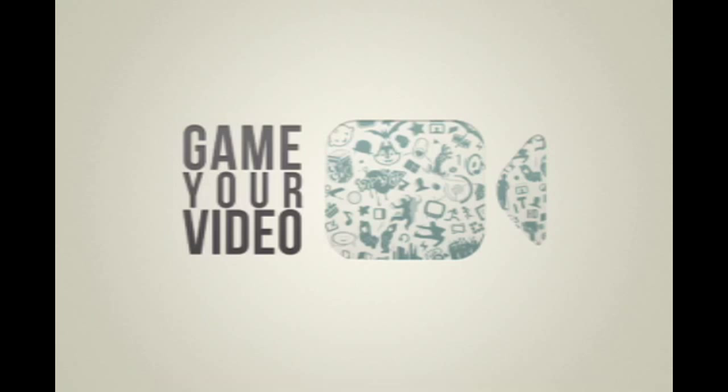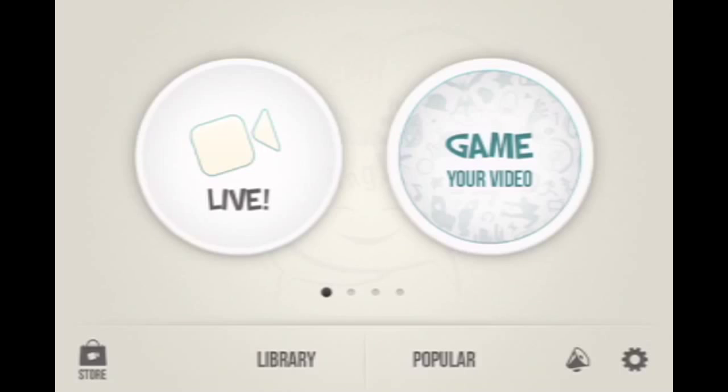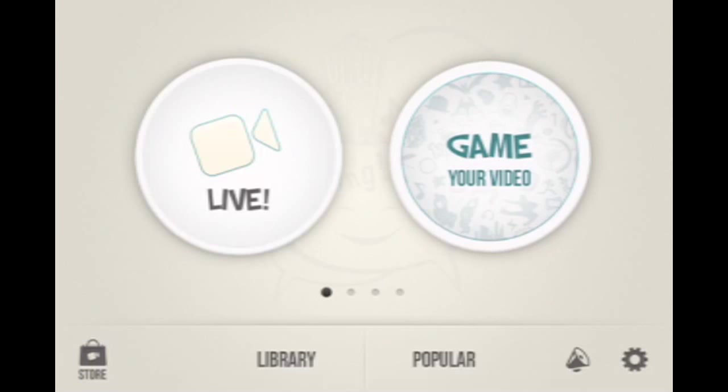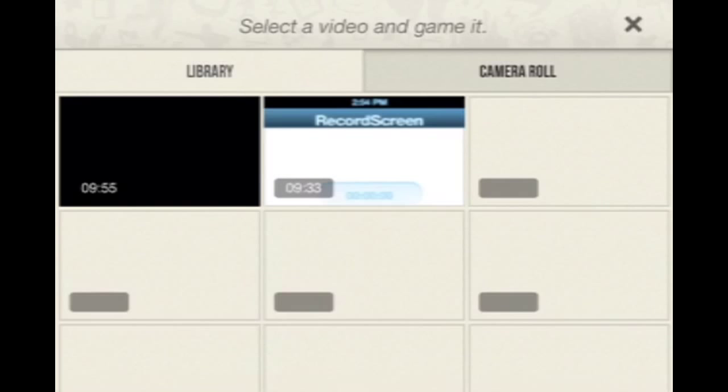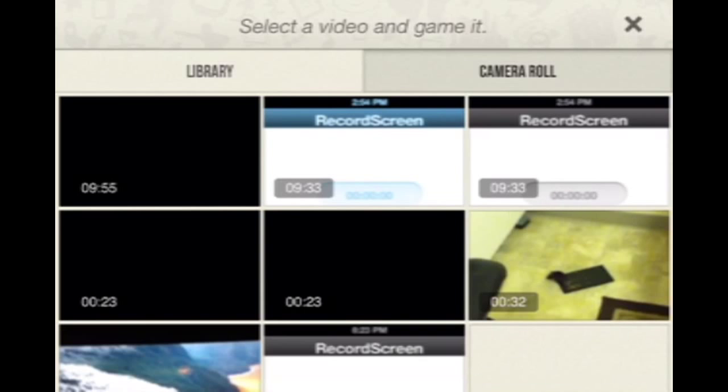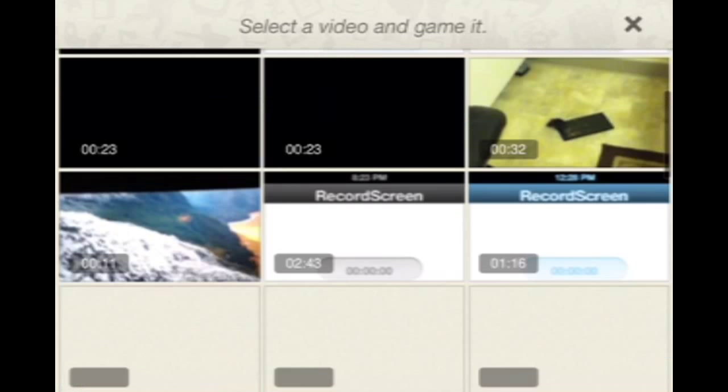Okay, so first you want to use Game Your Video. Then you're gonna choose something to do. Like let's see, let's say I record it first, record something and then put it in here. Now you have to wait.